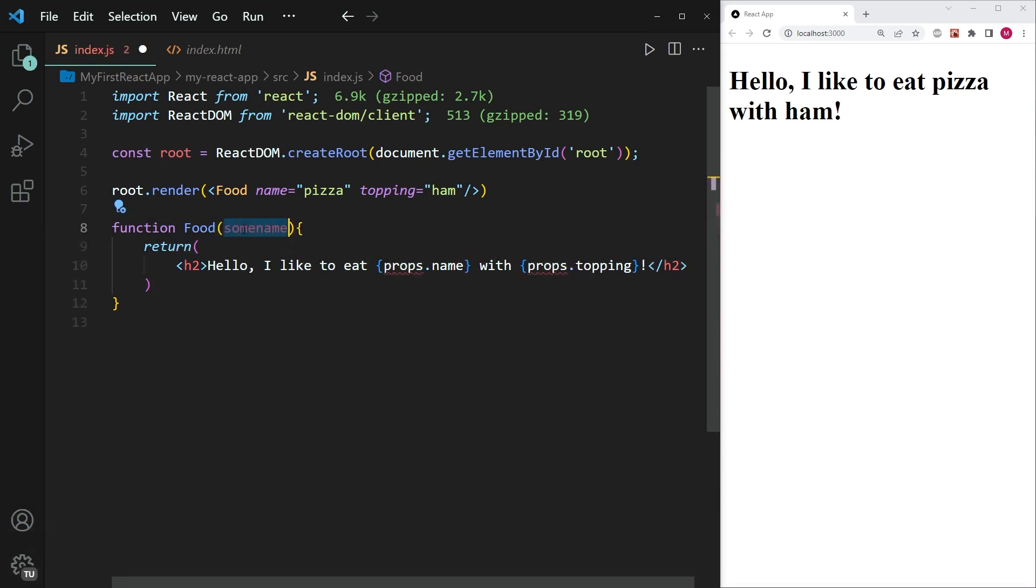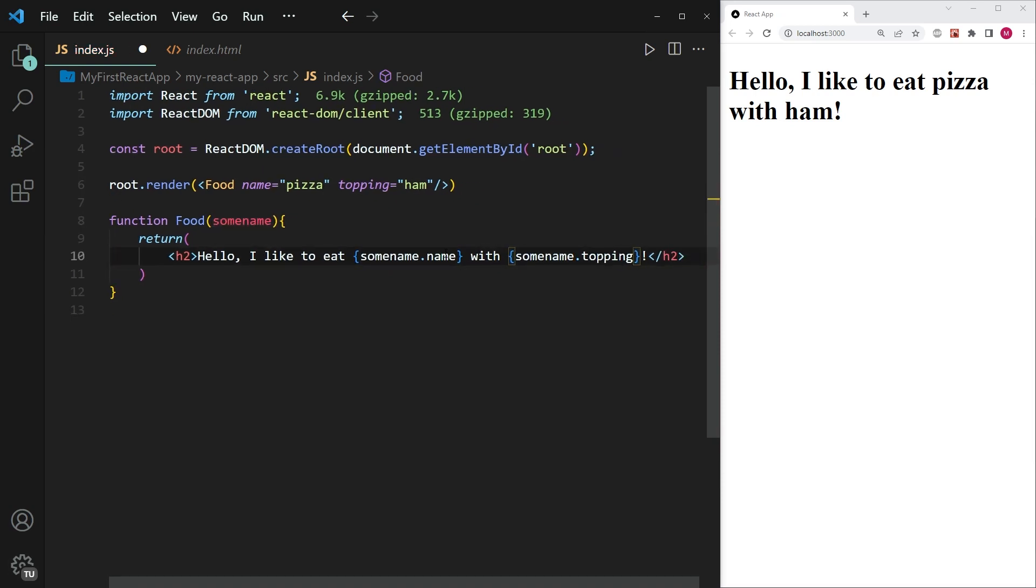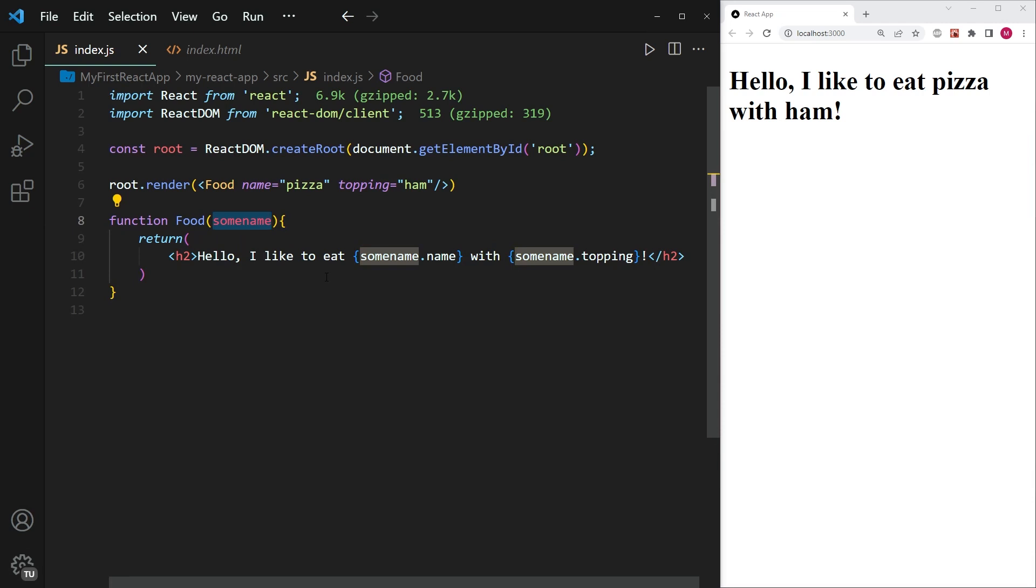So if I perhaps write some name, whatever, and I copy this and pass it in for the properties name, and save it, you'll see that there is no difference. So I can name props whatever I want to, it is simply a naming convention.